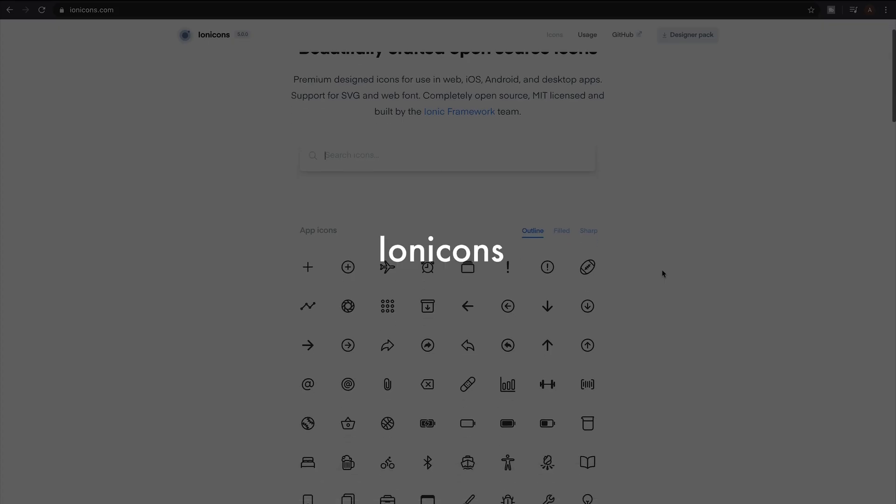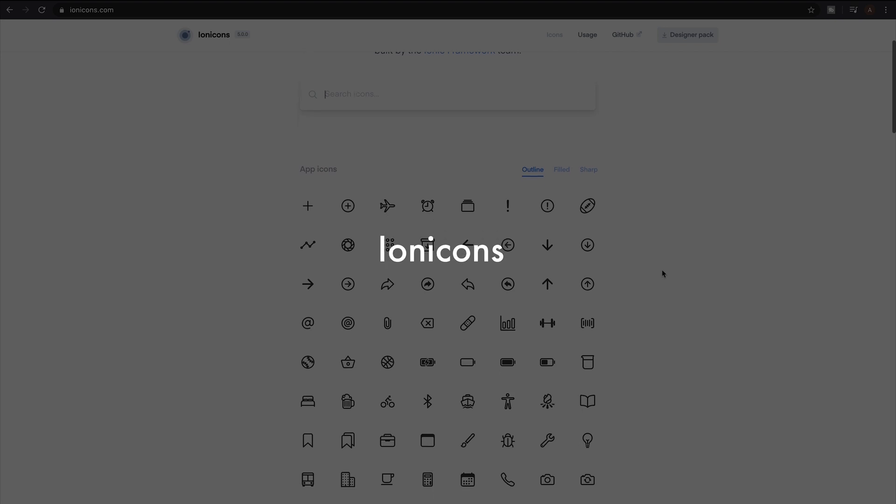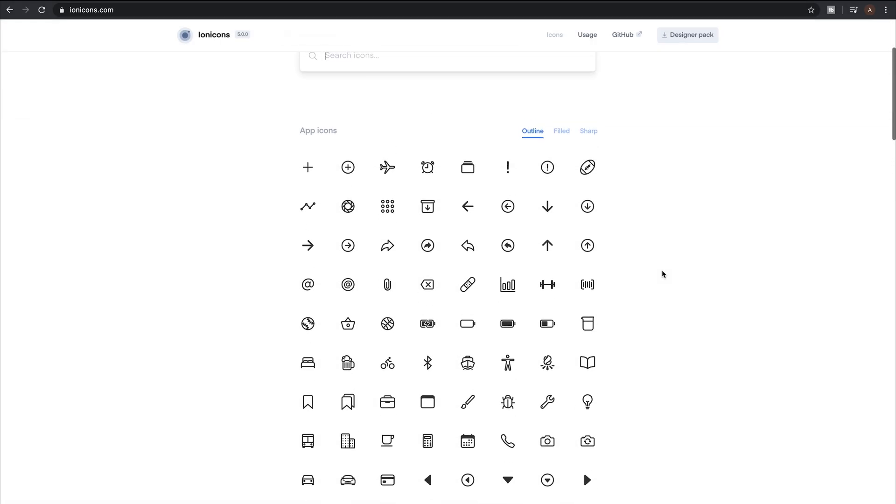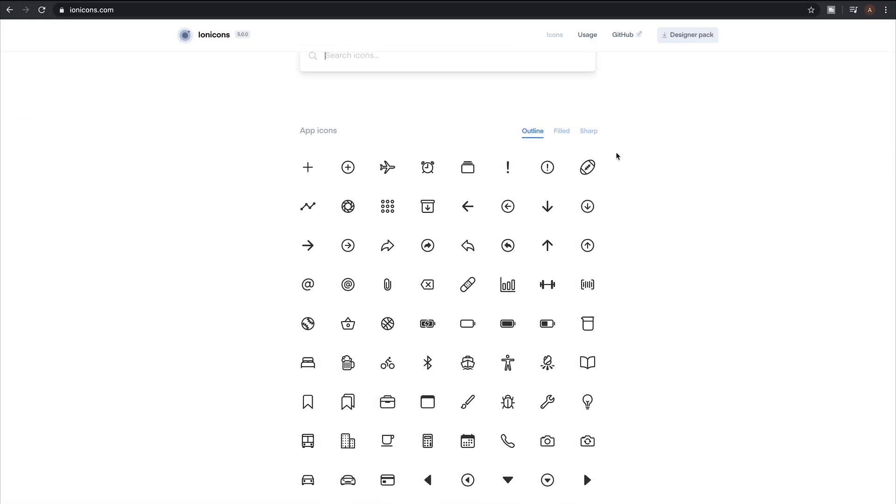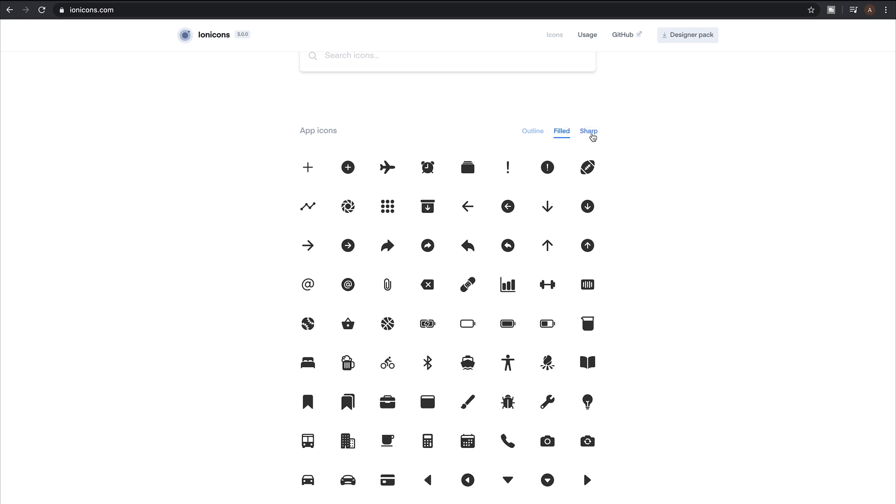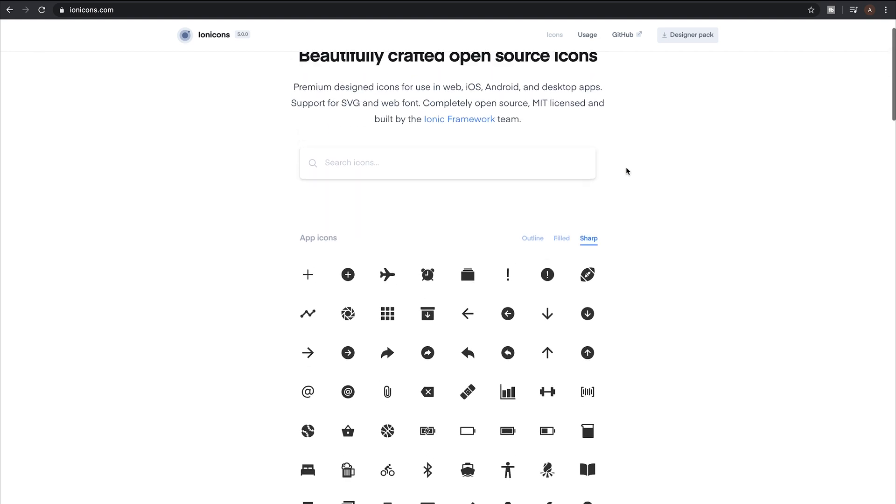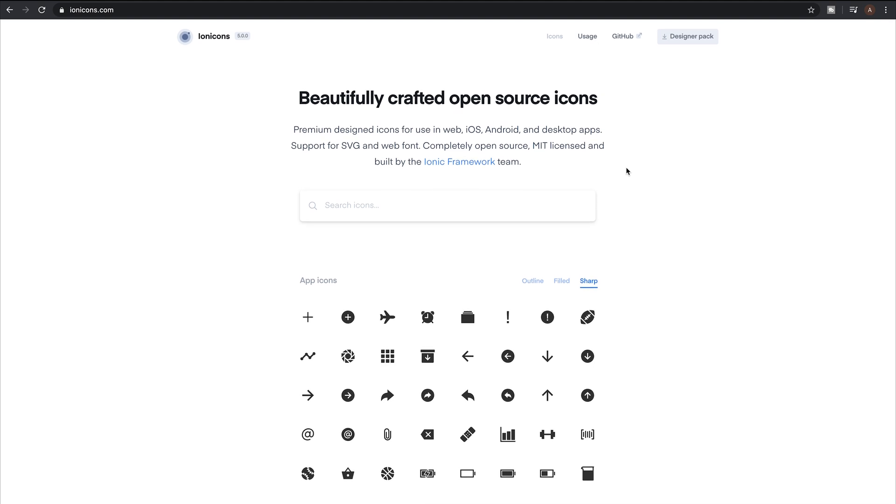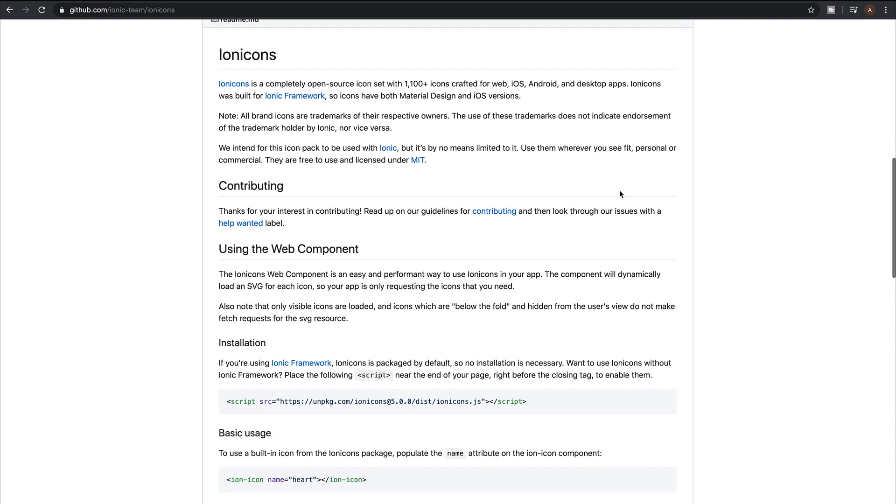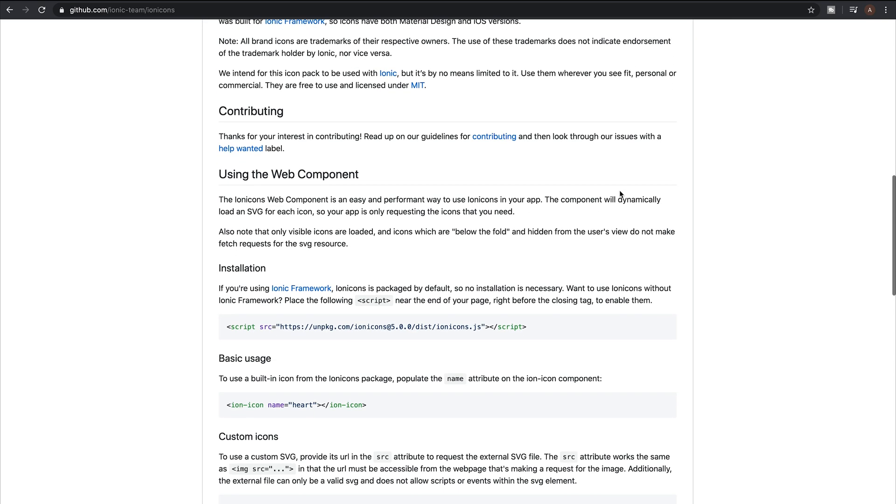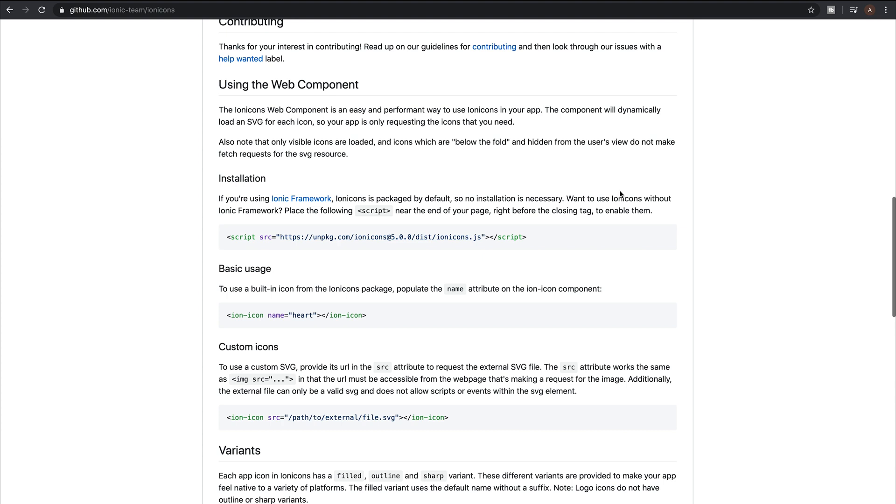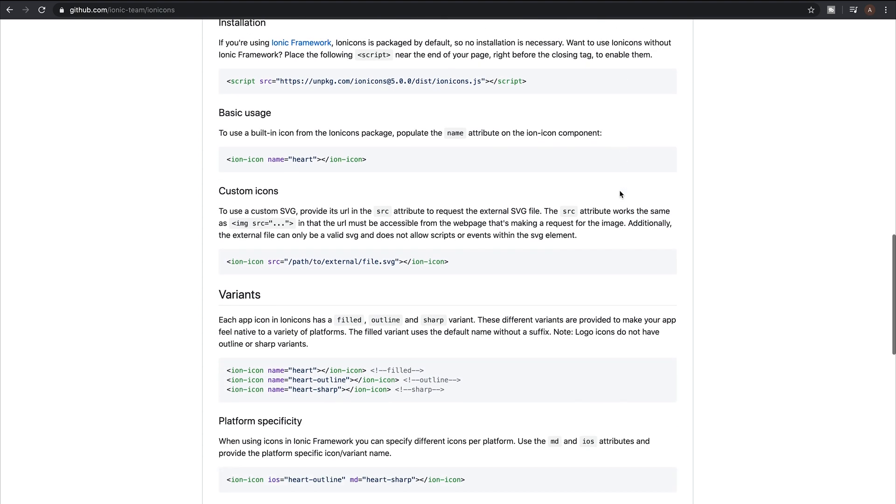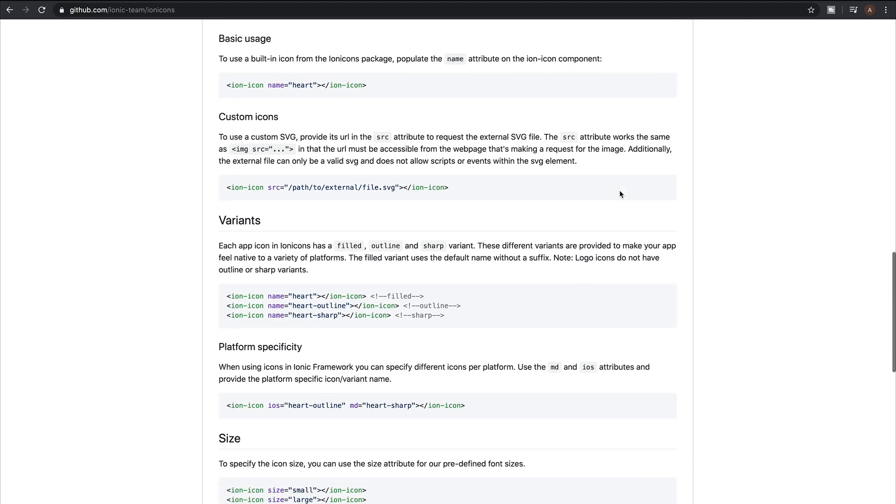Number four on the list is Ionicons. Built by the Ionic framework team, Ionic have given us a clean and simple icon set with over 400 individual icons that you can download in either outline, filled or sharp modes. I really like the designs on these icons. They look so modern and in trend. Similar to Feather Icons, they offer you the ability to download the SVG directly or add it with a CDN.